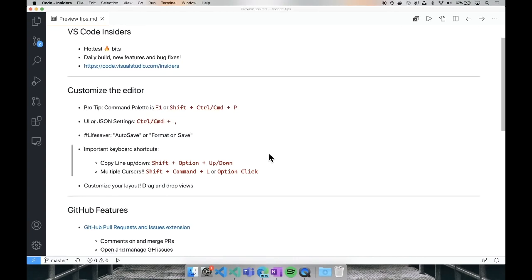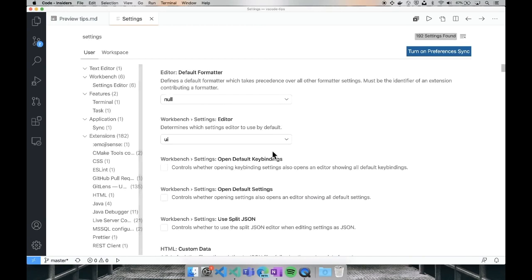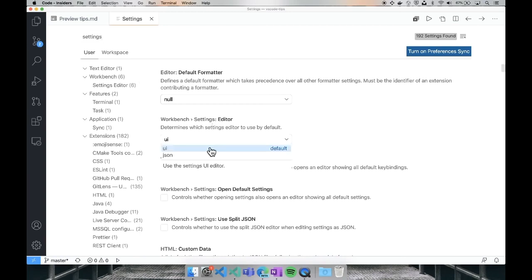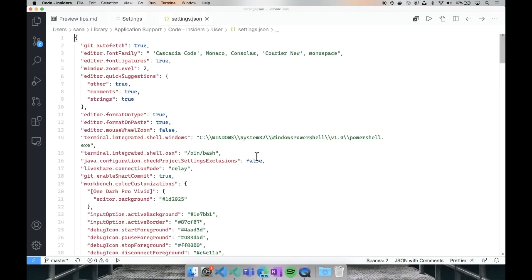The next pro tip is the settings — Ctrl+Comma or Command+Comma. This will open up the settings editor. There are two settings editors in VS Code: a UI, which you're seeing right now, and a JSON. If you prefer one or the other, you can change this. If I search for settings, you can see the setting for the settings editor. I have it set to the UI, but if you prefer JSON, you can click that and Command+Comma will open up your settings editor in JSON.